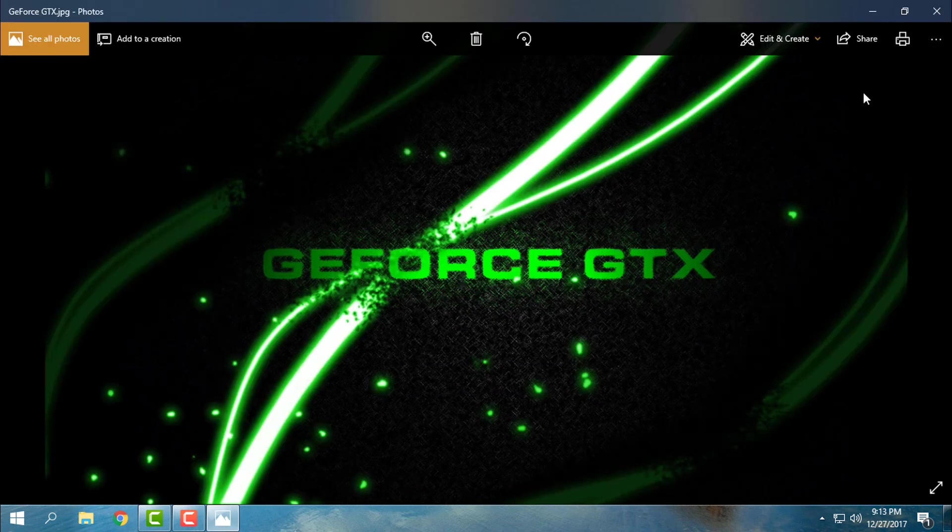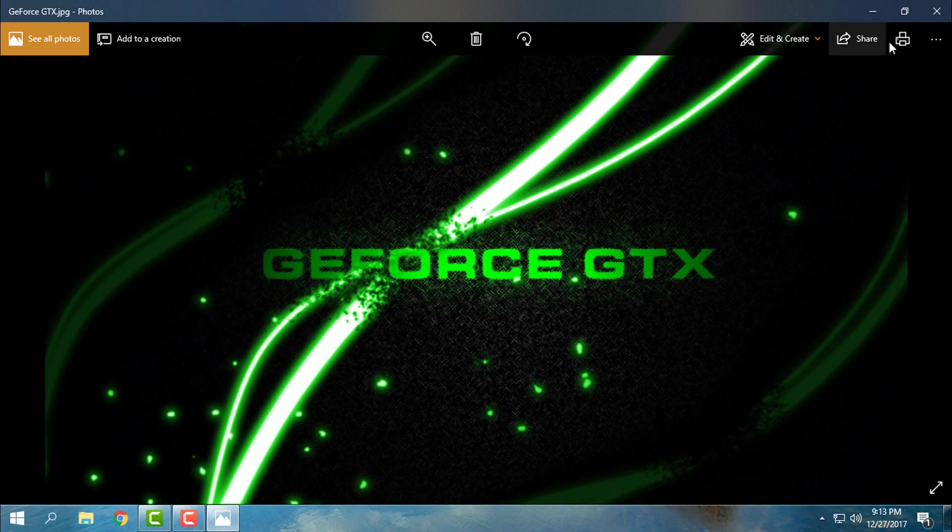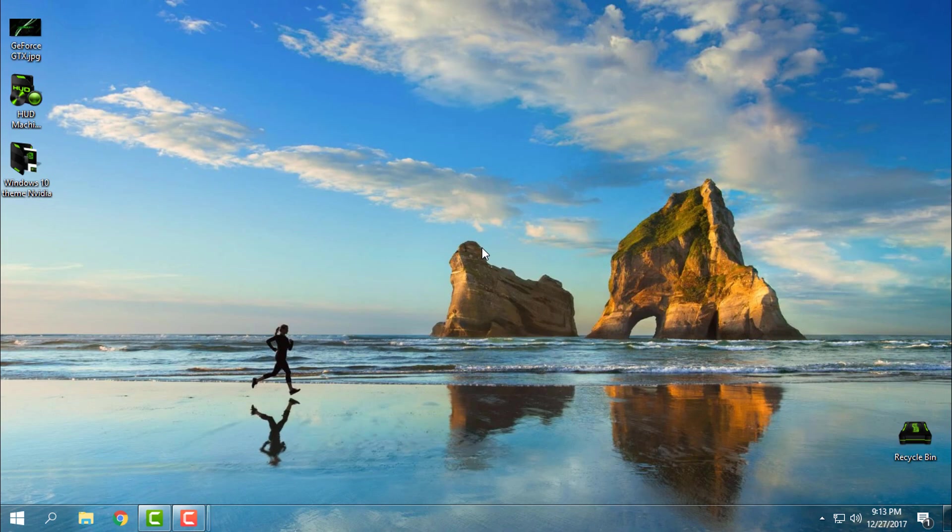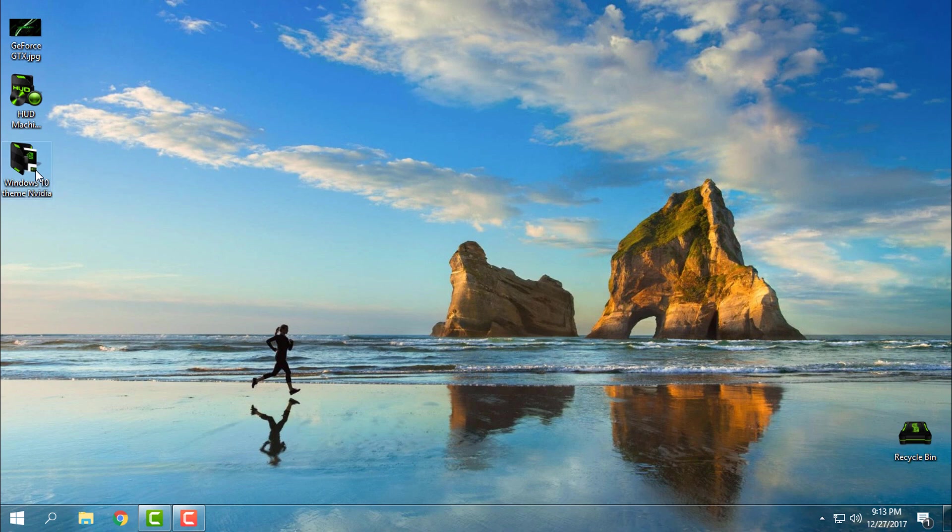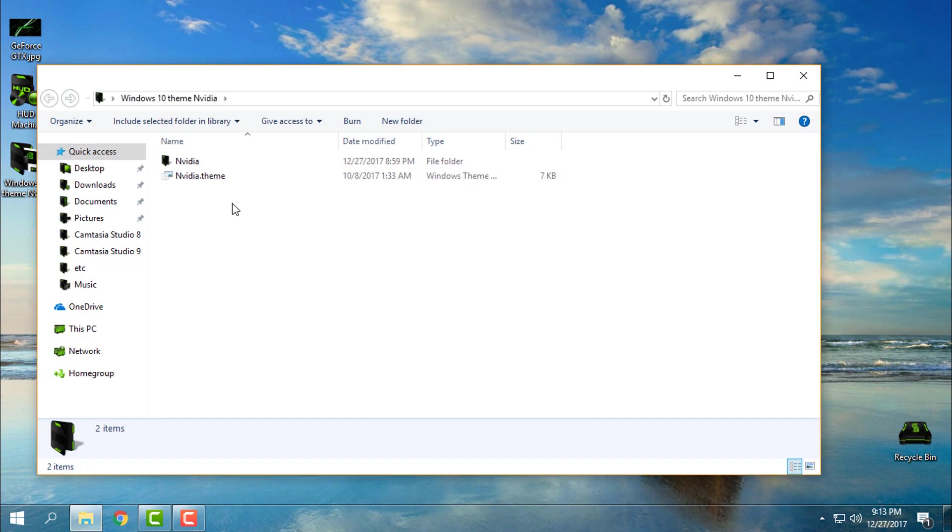Okay, but first things first: patch your Windows 10. How to patch Windows 10? You can watch my tutorials. I will leave links in the description below of this video, how to patch for Creators and how to patch for Creators Fall Update. So first you need to patch your Windows 10, then you can use any custom theme.